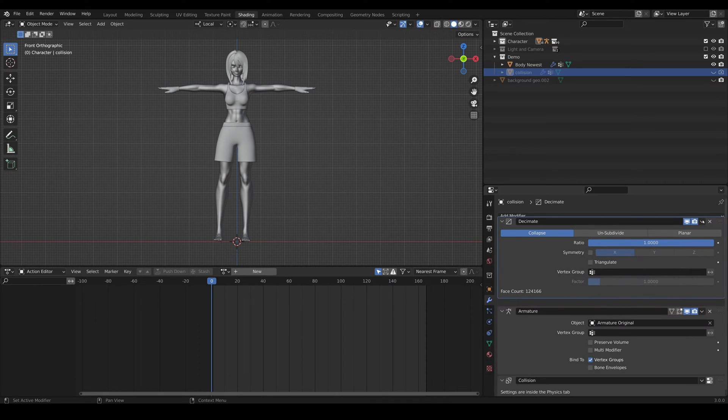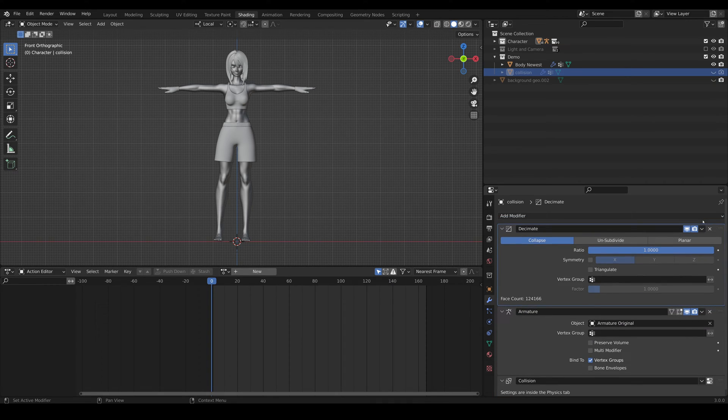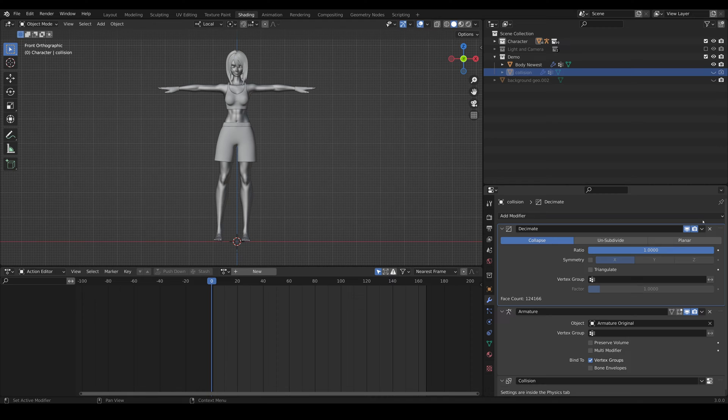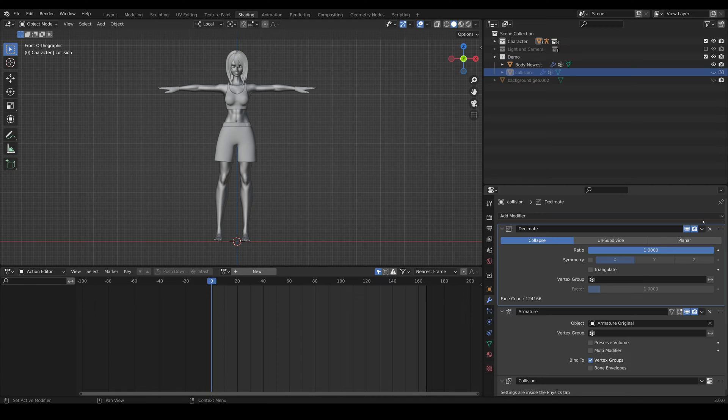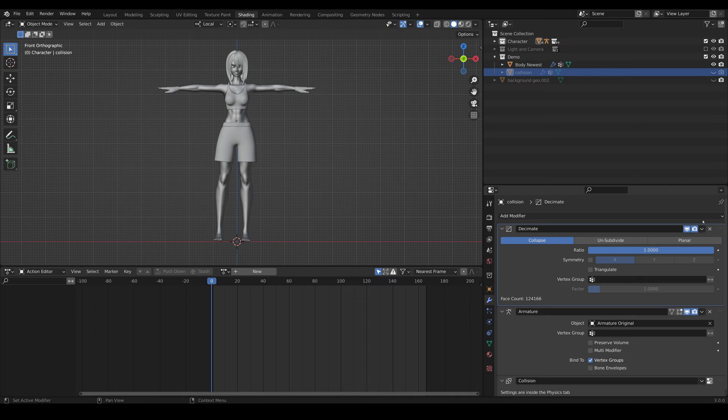And we're gonna decimate it prior to armature deformation and collision. So what decimation will do is actually reduce the amount of geometry in the mesh. It's not going to do a very good job with the topology, but for this case it actually works pretty well.